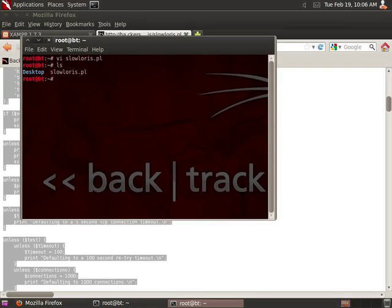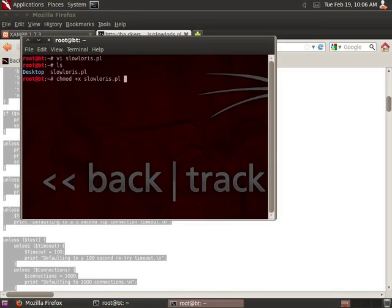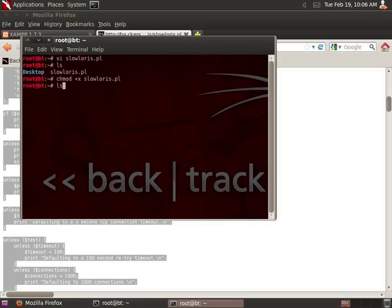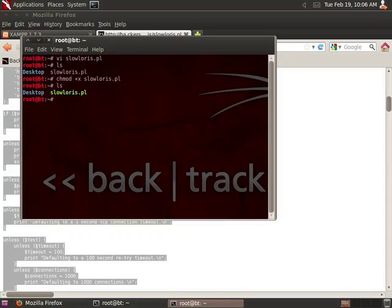I do that with the chmod command. Chmod space plus x for executable, and then 'sl', hit the Tab key, and I have my slowloris Perl script in there. So the command was chmod plus x space slowloris.pl. Hit Enter on that, and now if I do an 'ls', I can see slowloris has changed to green or fluorescent yellow, whatever you want to call it. It is now executable.